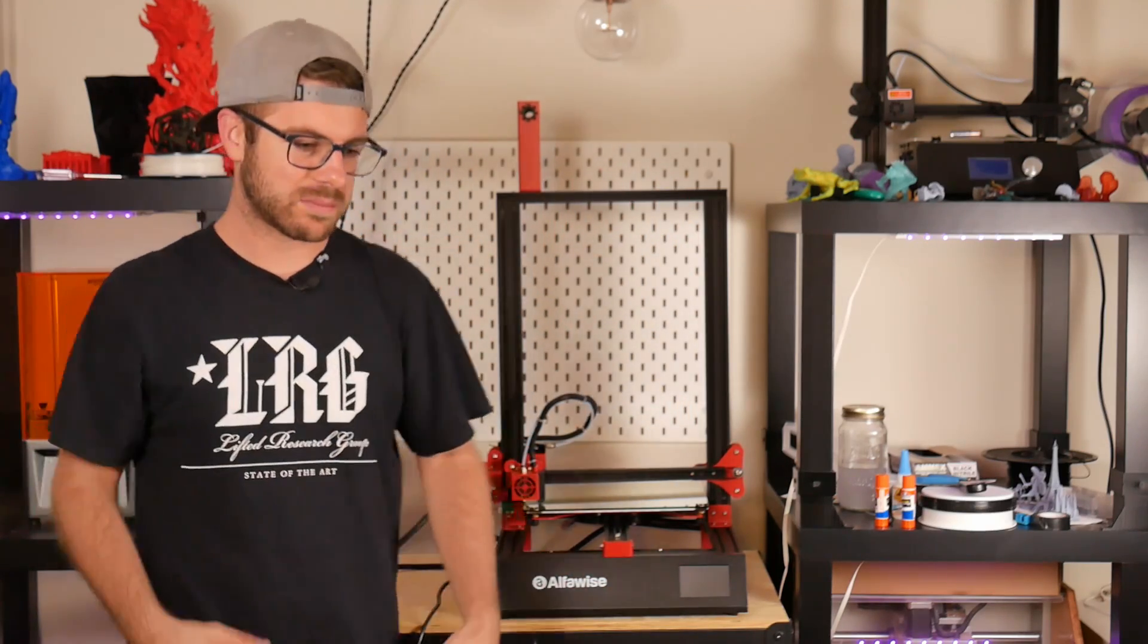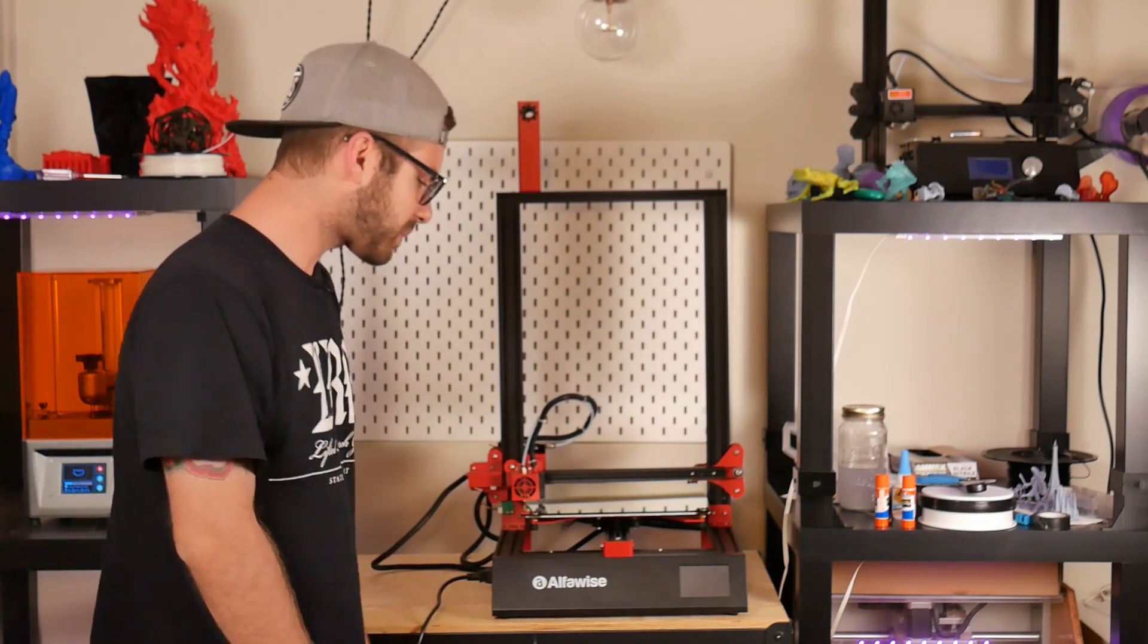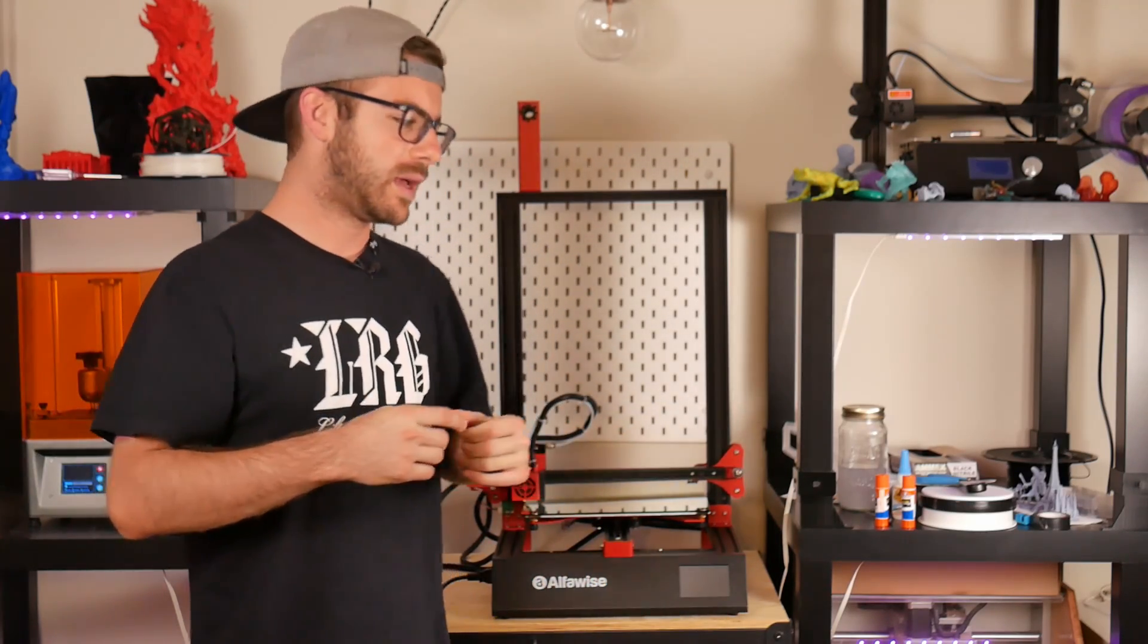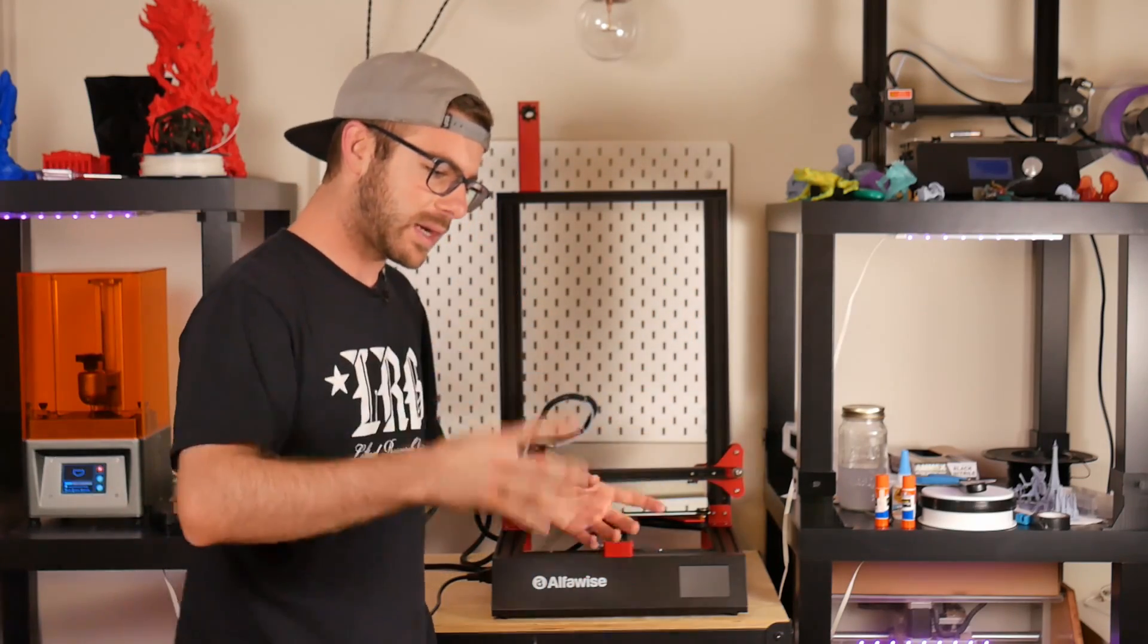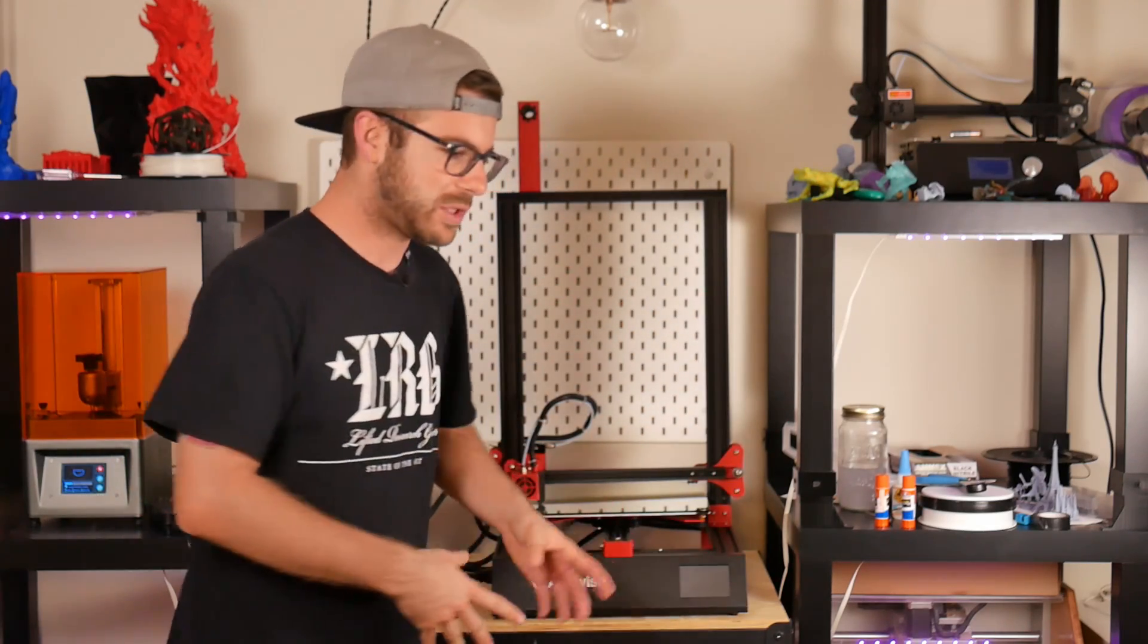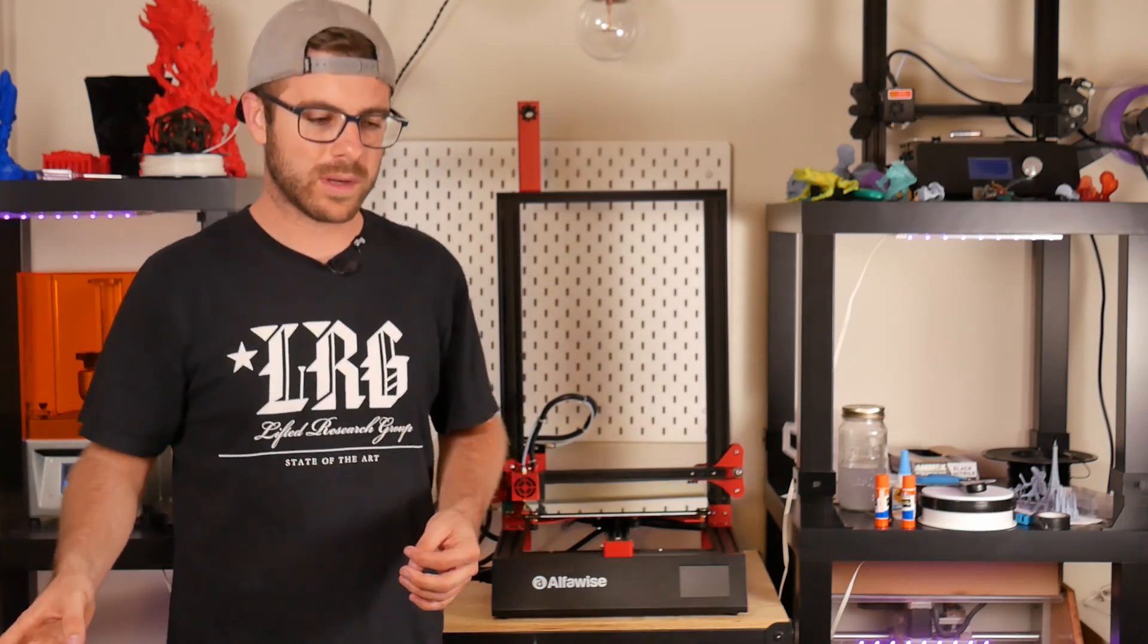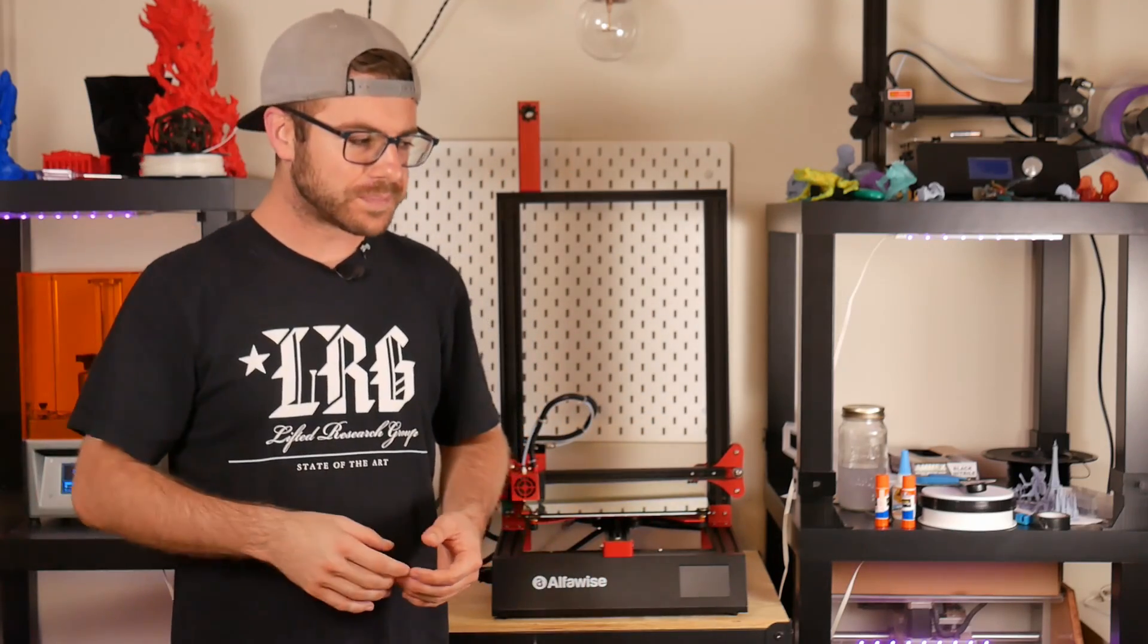I went ahead and leveled the bed, which is done by using the four screws in the corner, and I was off and printing. I did something really weird on this machine. I went really big right away.